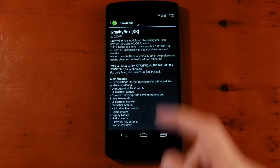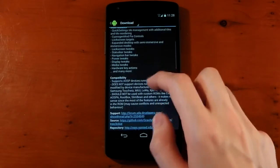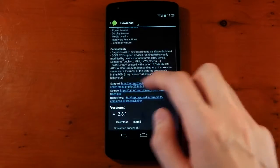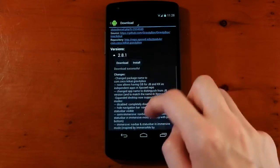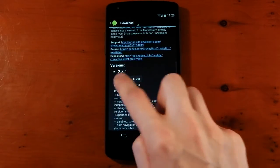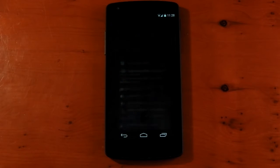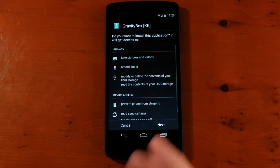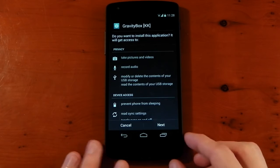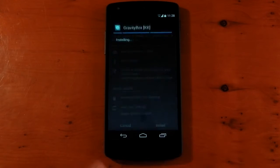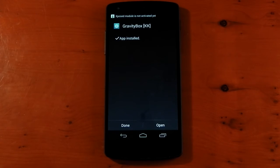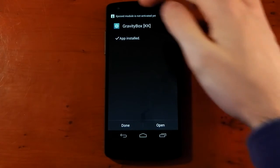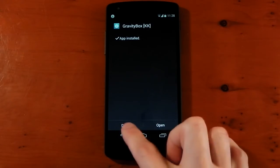You can see you've got all the information here. The main features, the compatibility, the support. You can see the different versions and the changelog. Hit download. You can see it starts downloading. And then it installs like another app. At least this one does. They don't all. You can press next, install. And you're done. You can see it comes up with Xposed module is not activated yet.